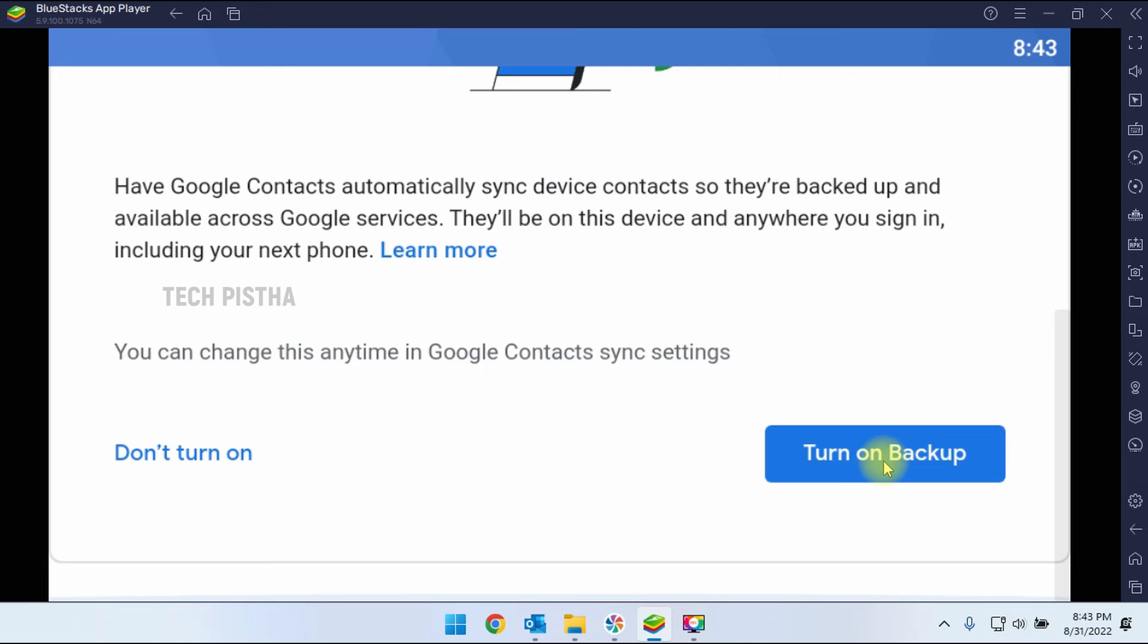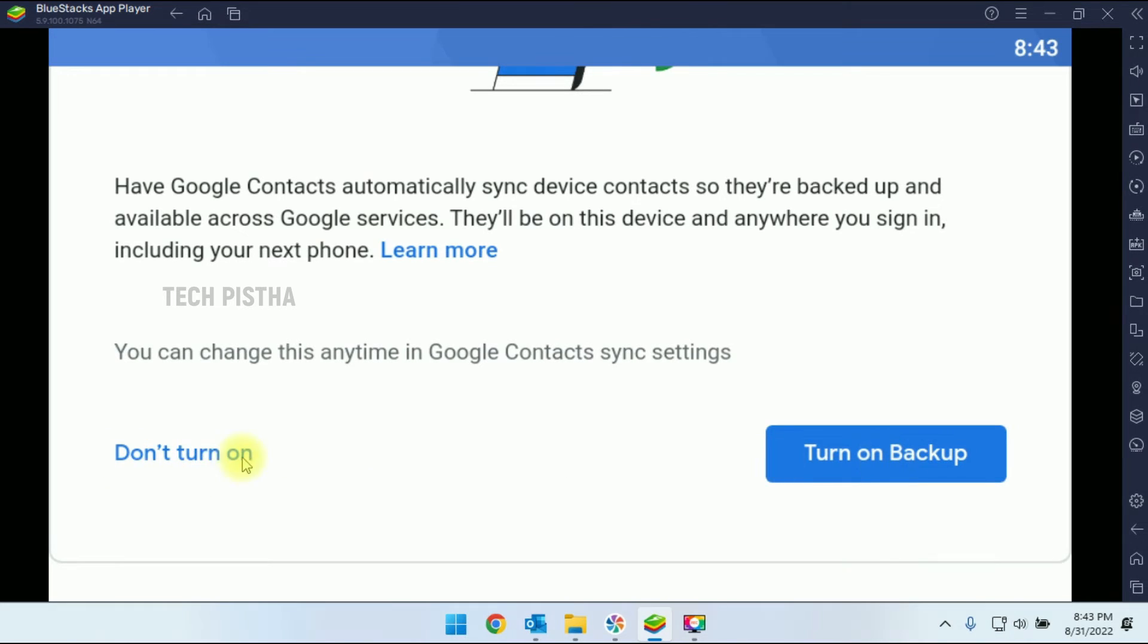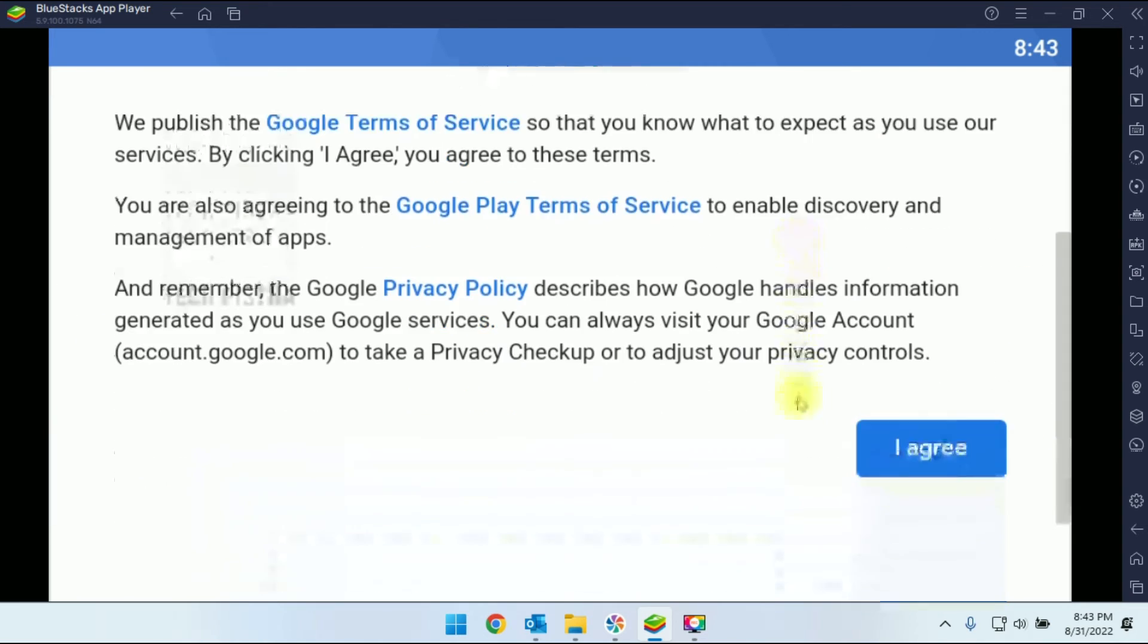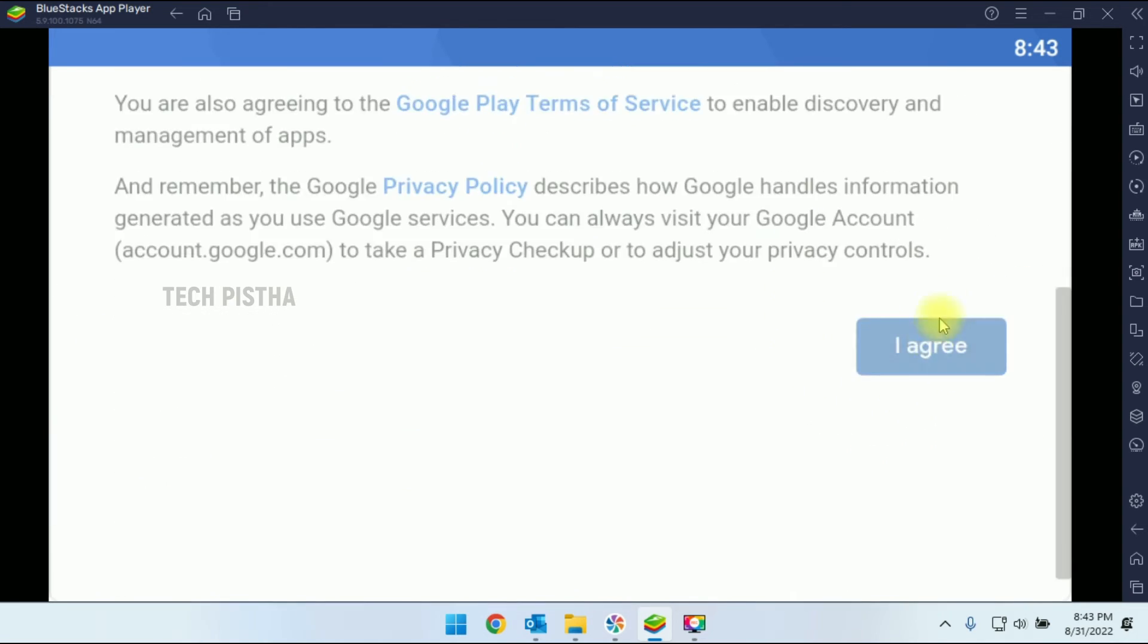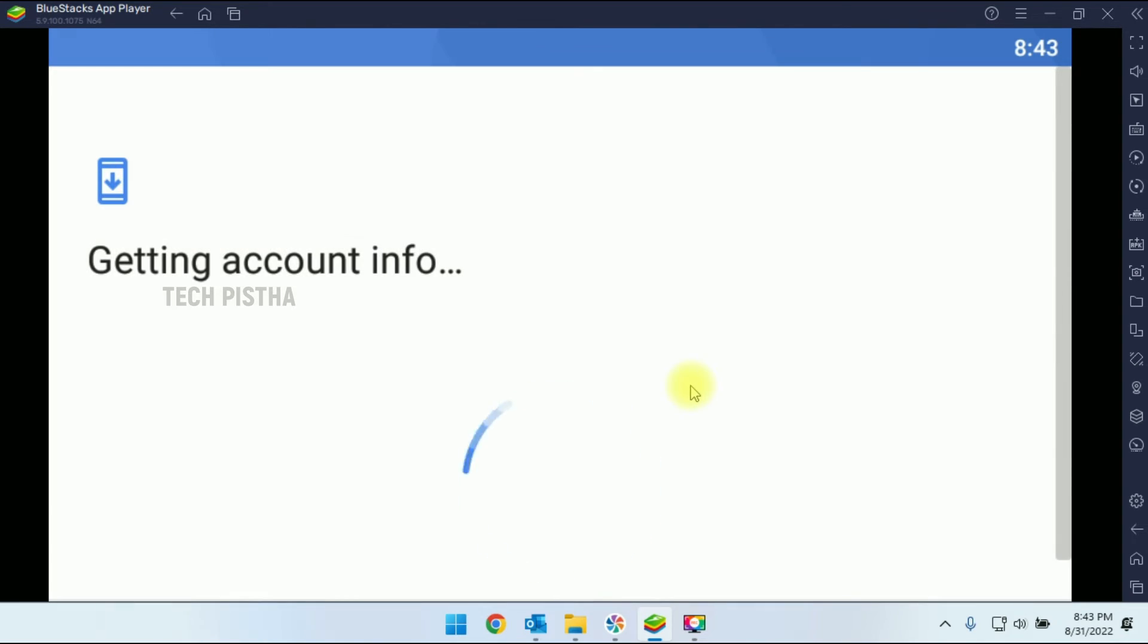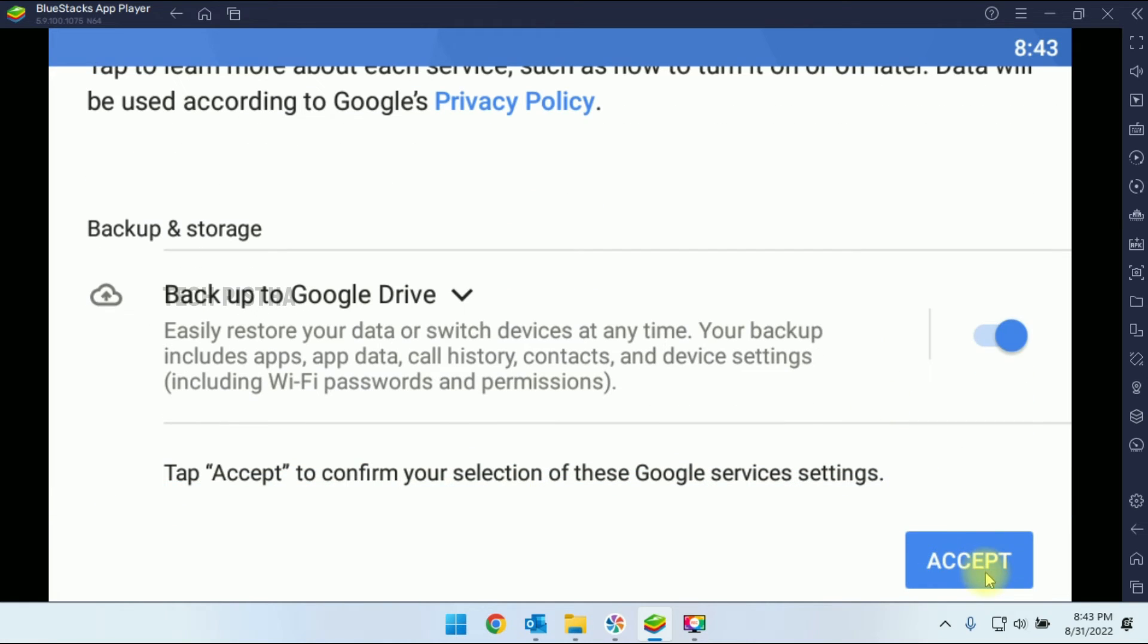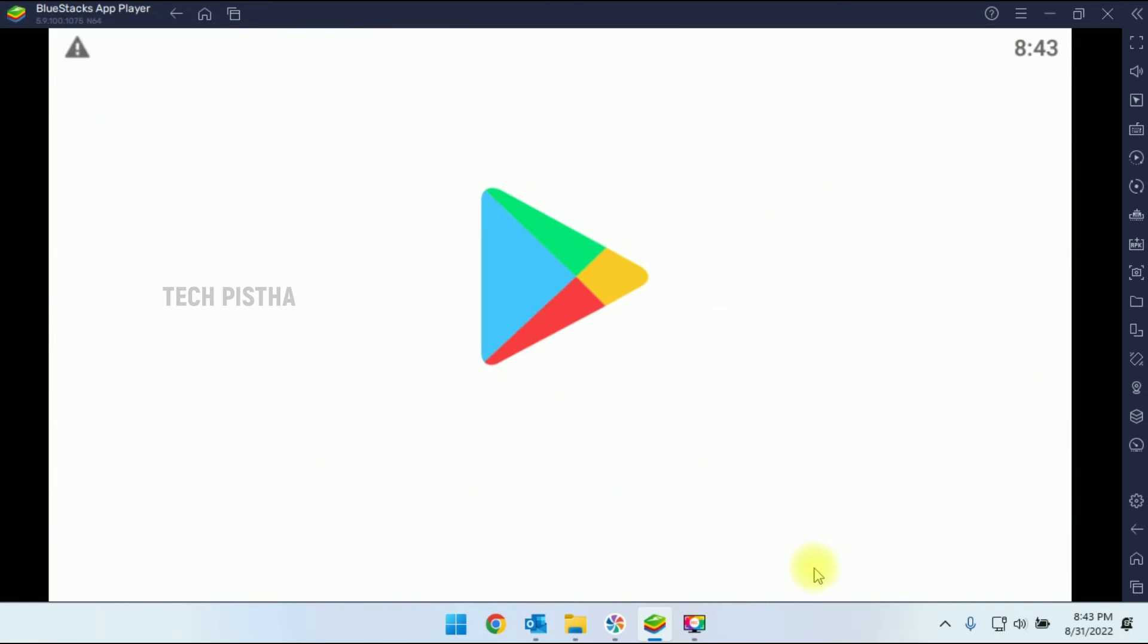So if you would like to make a backup, you have to turn on backup. Otherwise, you have to click on don't turn on. So you have to agree to the terms and conditions. So now you have to click on accept.